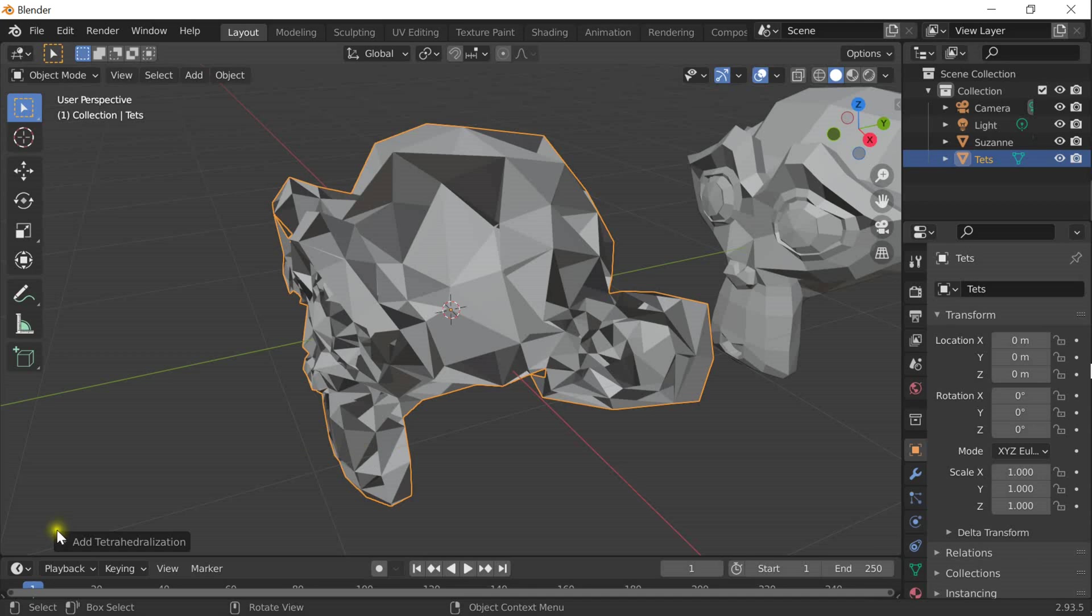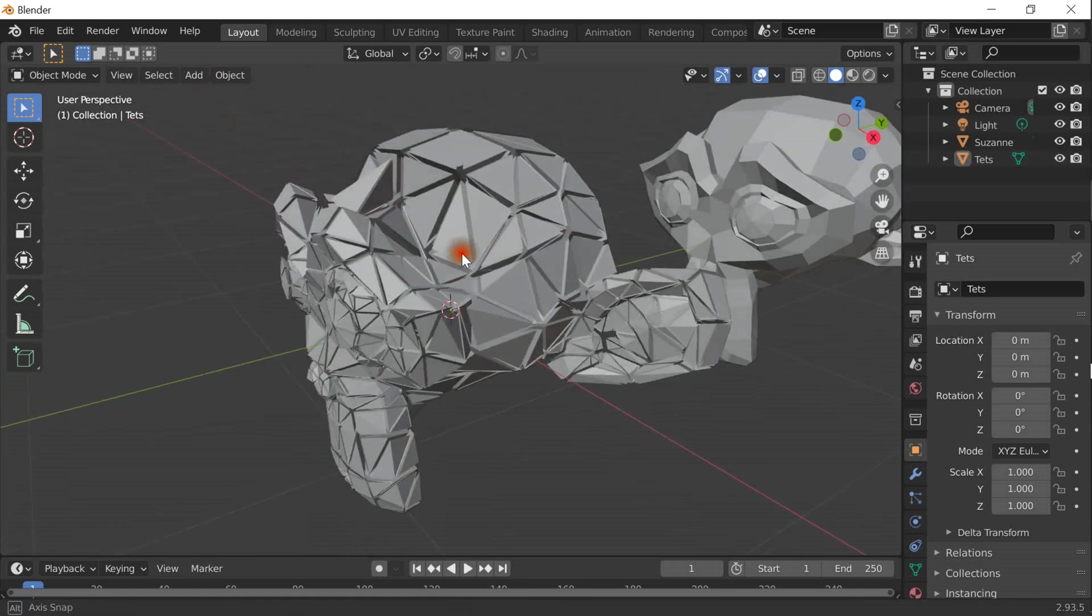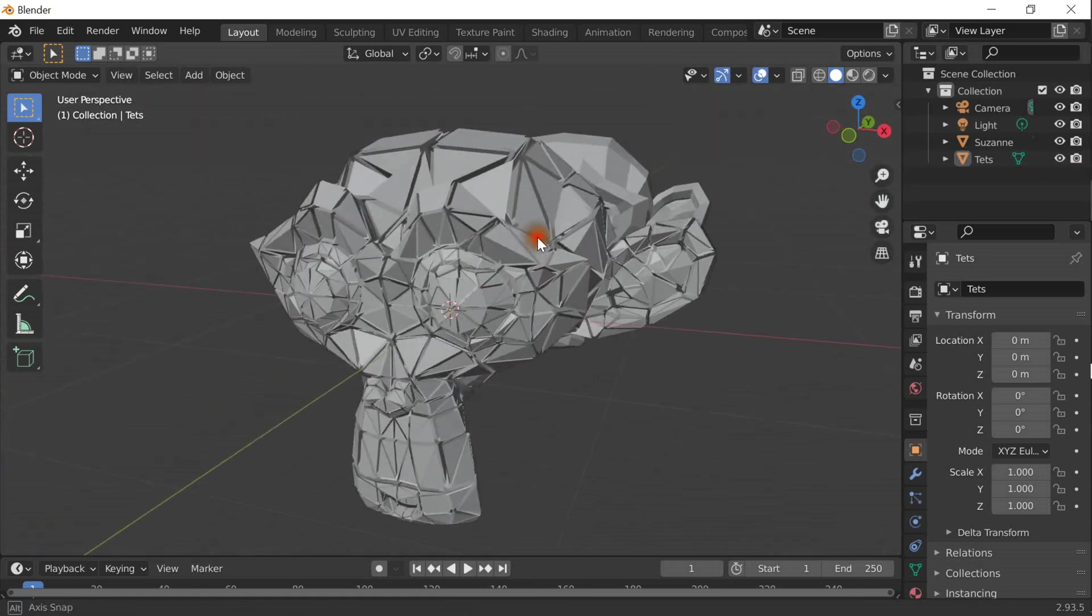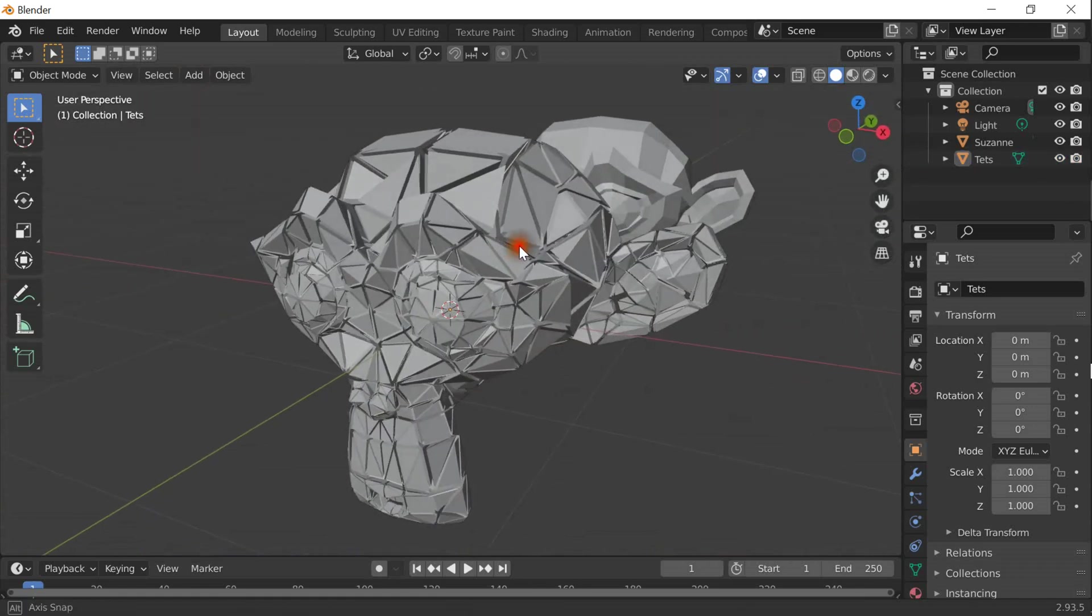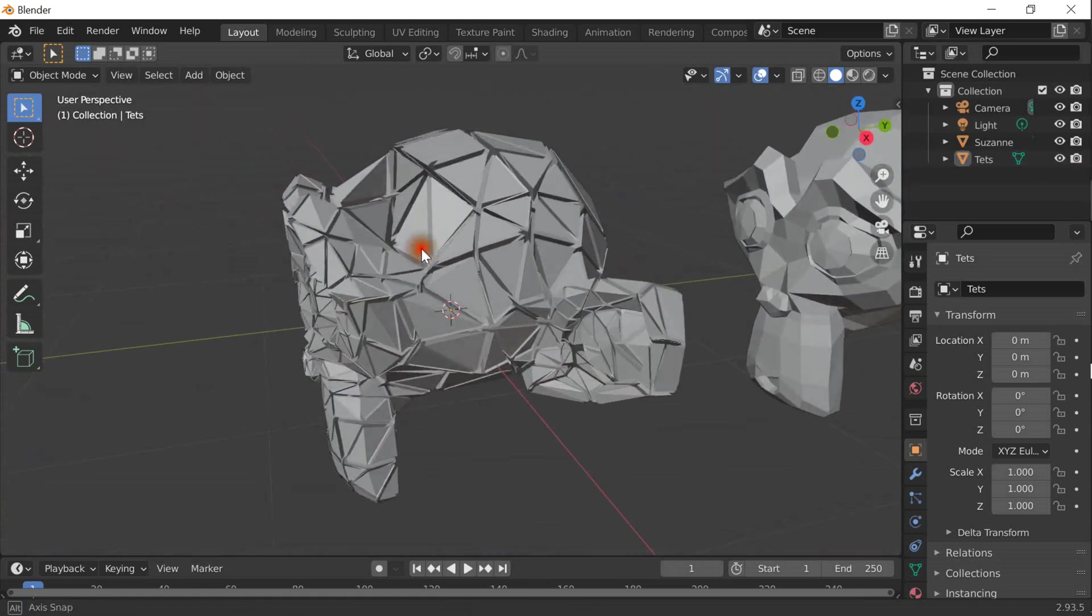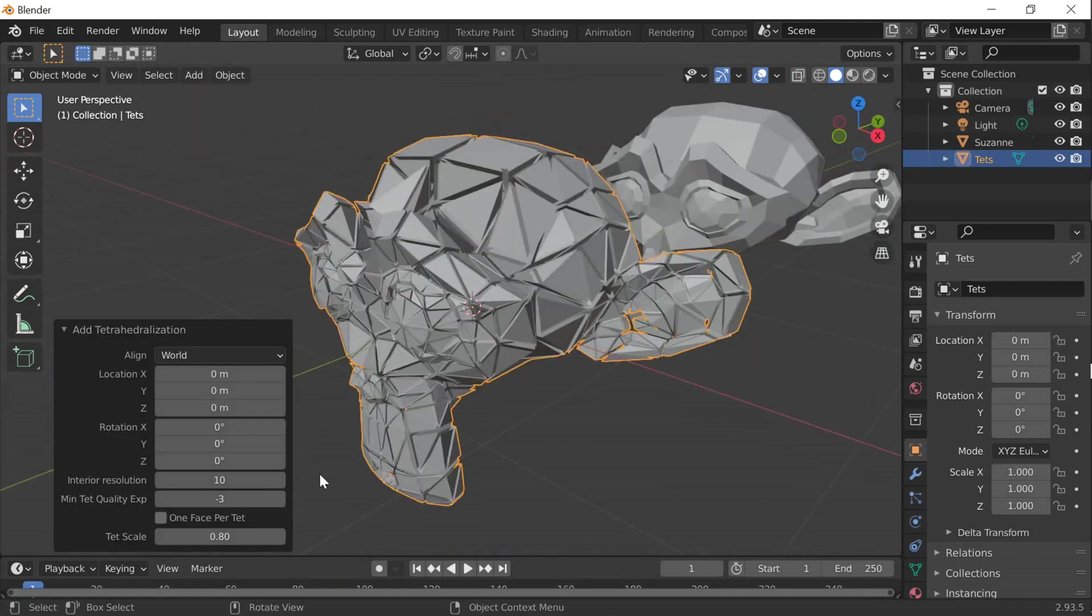There are a bunch of parameters here that you can choose from. One is to use more than one face per tetrahedron. This is not well suited for exporting, but it gives you a very good impression of how the tetrahedral mesh looks like.